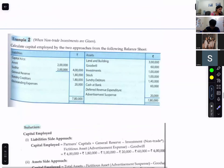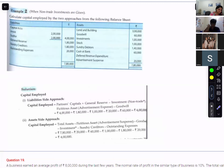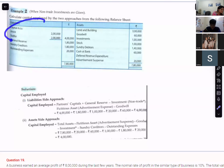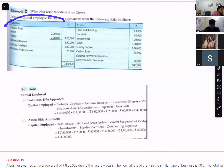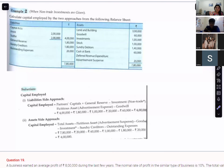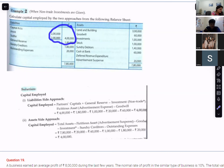Calculate capital employed under two approaches — asset side approach and liability side approach. For the liability side approach, capital employed is capital plus reserves. From this you subtract the fictitious assets. For the asset side approach you also start from the total assets.